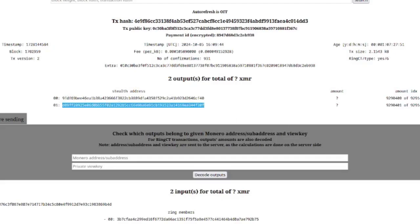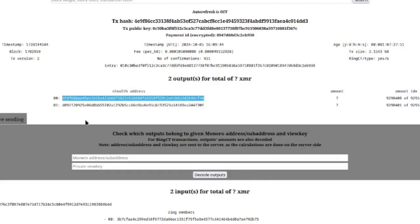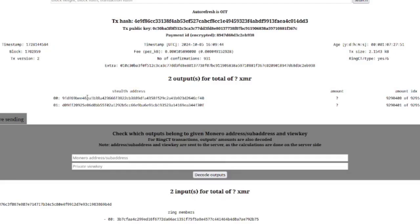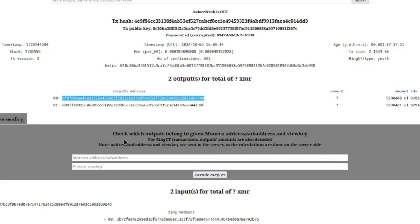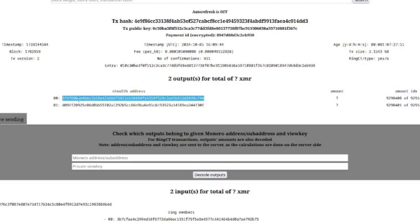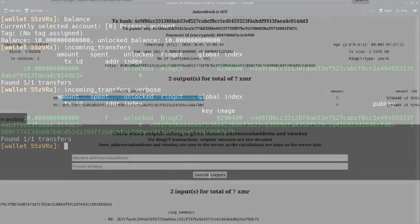When I send a Monero transaction, this string is what's going to appear in the ring signature. This is really important to understand because a KYC exchange will know that we have this stealth address in our wallet. So if we're not being careful, we can actually reveal our identity in certain ways if we are just sending out poison outputs willy-nilly.